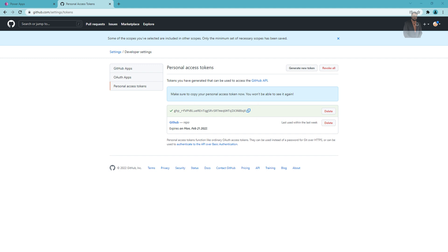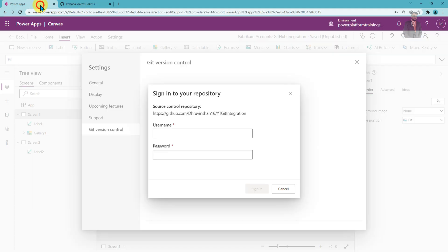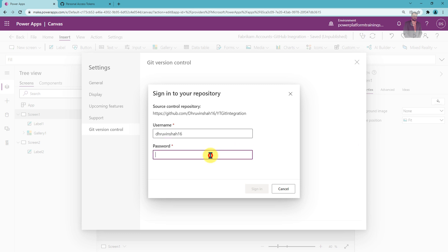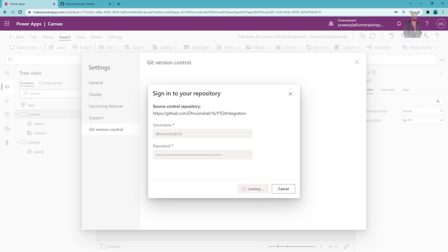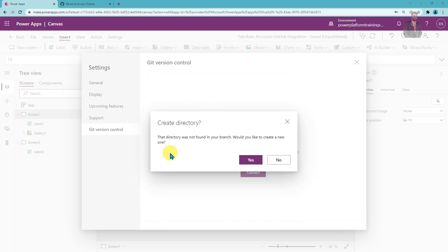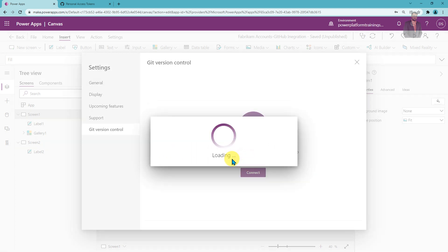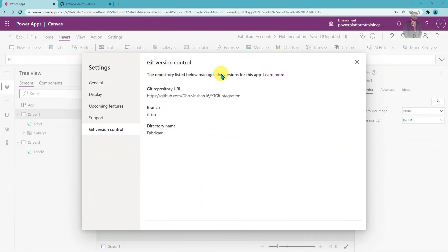Go back to your canvas app and sign in with your GitHub repository credentials. Provide your GitHub username and paste the personal access token you just generated, then click Sign In. It will prompt you asking if you want to create the directory that was not found in the branch — just click yes. And we're done. The GitHub integration with this canvas app has been completed successfully.